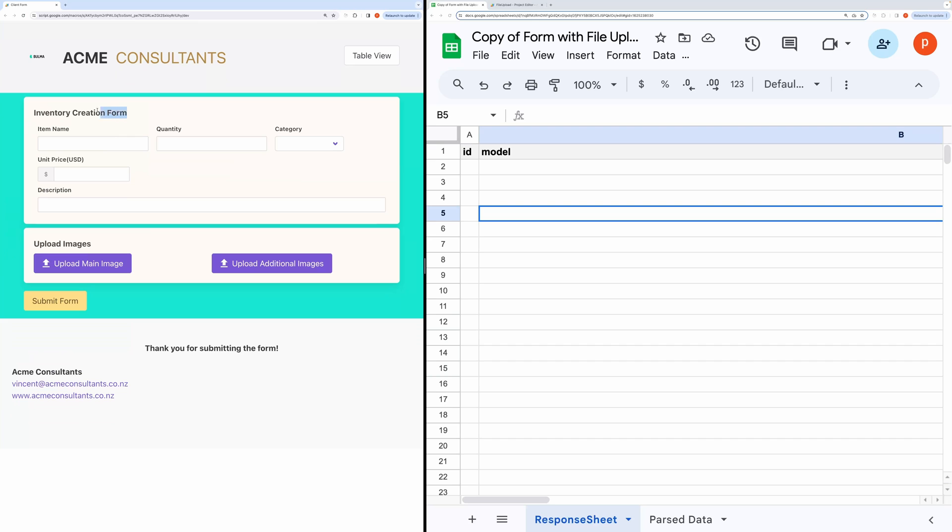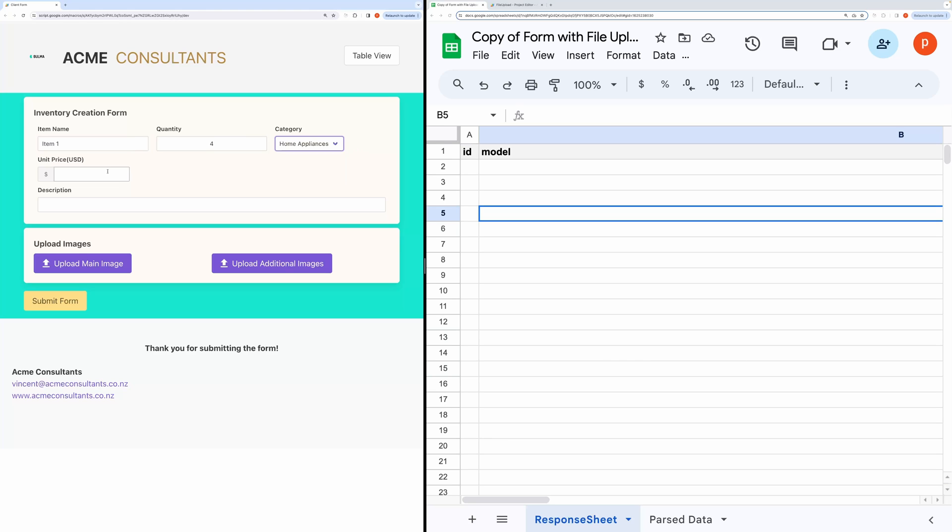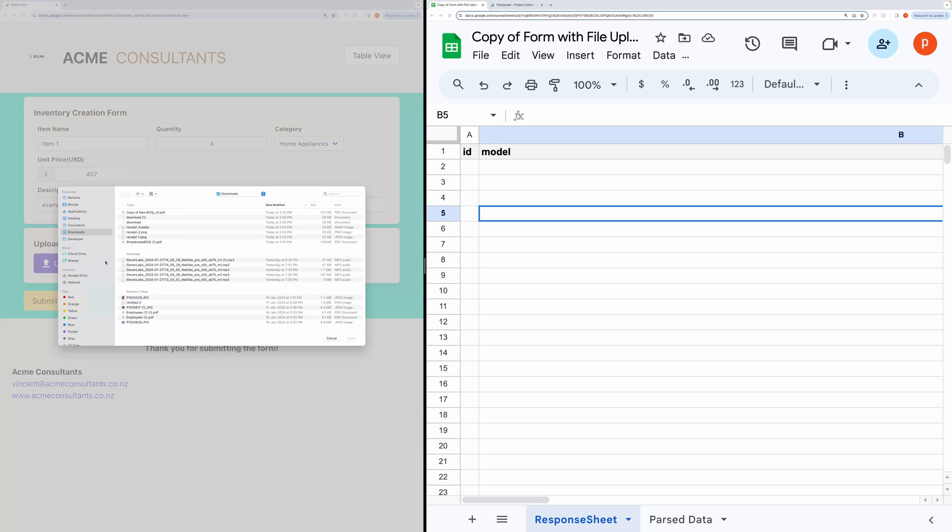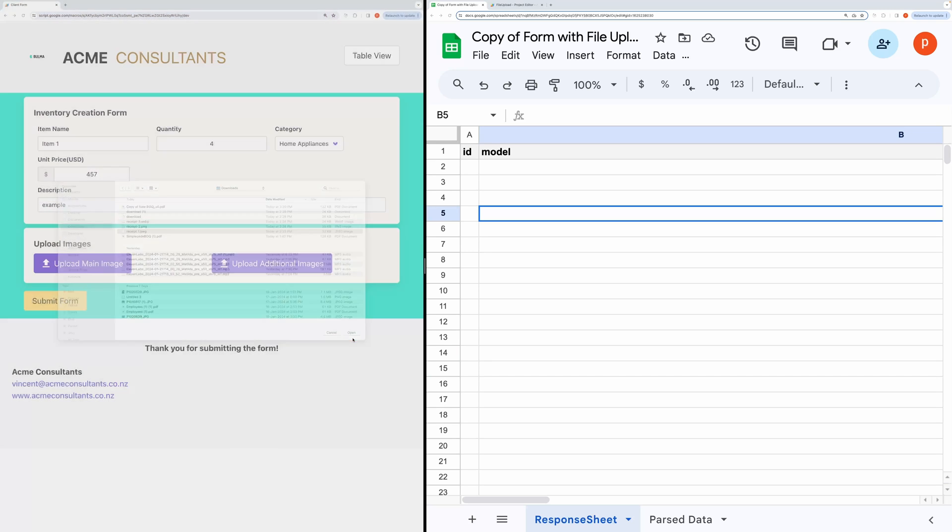And here you see, it has been updated with a new form. Let's quickly try this by filling this form. And hit Submit.